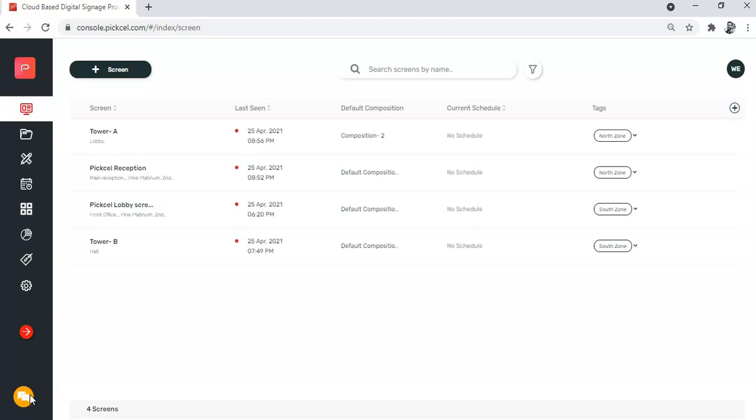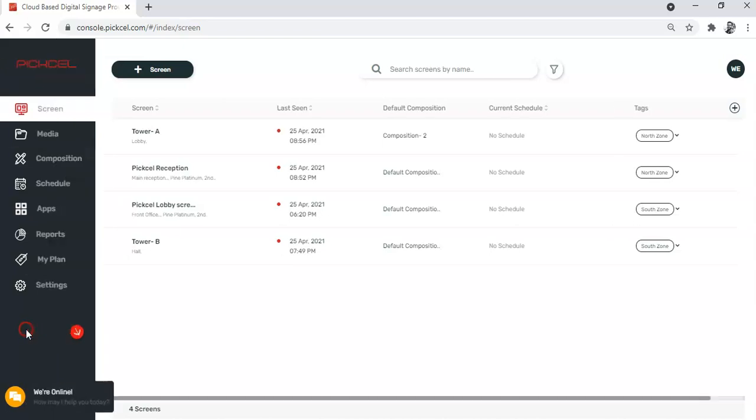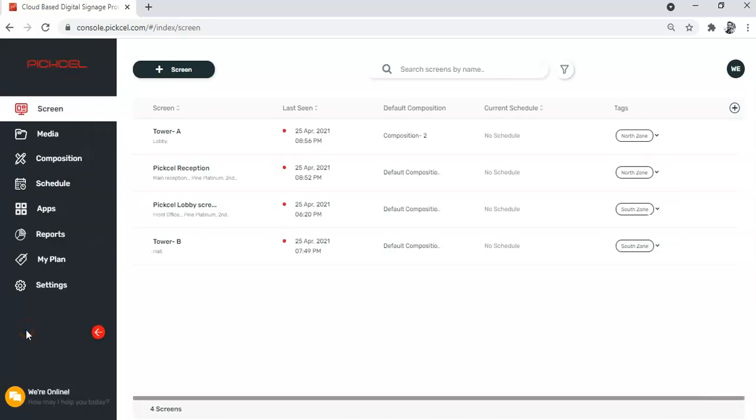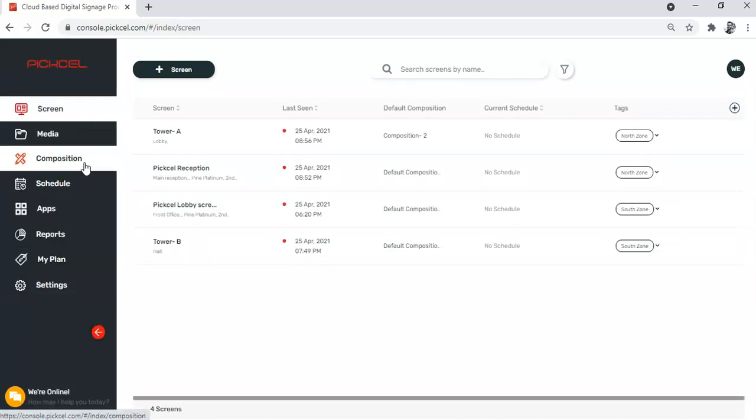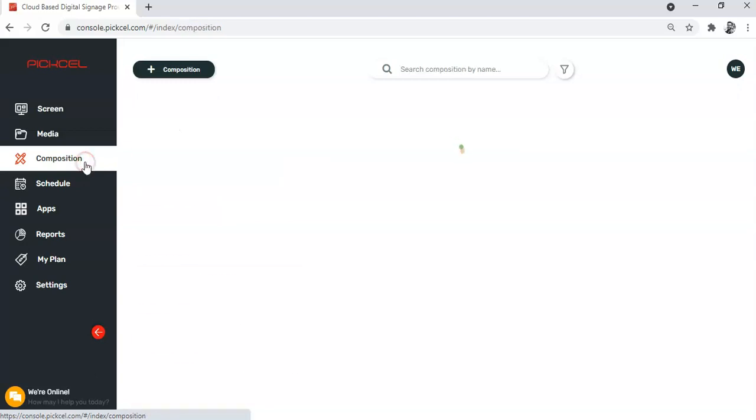Now without further ado, let me show you how it is done. First thing first, you will have to select a composition that will run as your quick play content. For that, go to the composition module.